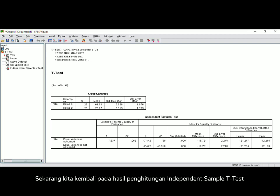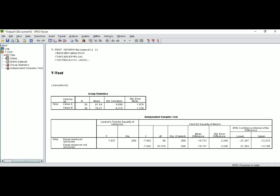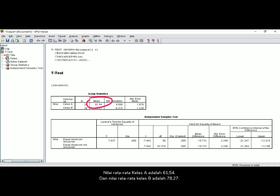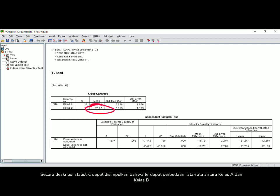Now we go back to the independent sample t-test result. You will see the actual sample size, which is 26 students in each class — class A and class B. The mean score of class A is 61.54 and the mean score of class B is 78.27. So statistically, we can see there is a different mean score between class A and class B.